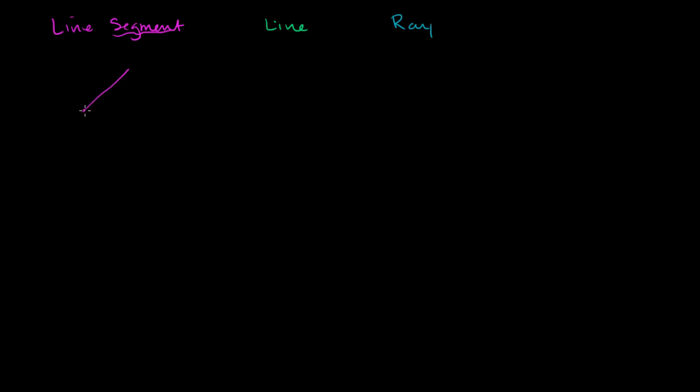So most of the lines that we experience in our everyday reality are actually line segments when we think of it from a pure geometrical point of view. And I know I drew a little bit of a curve here, but this is supposed to be completely straight. But it's a line segment. The segment is based on the fact that it has an ending point and a starting point, or a starting point and an ending point.